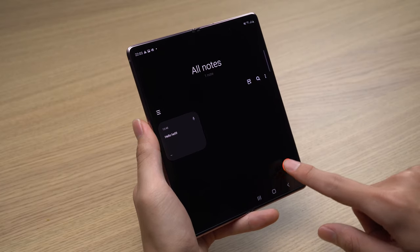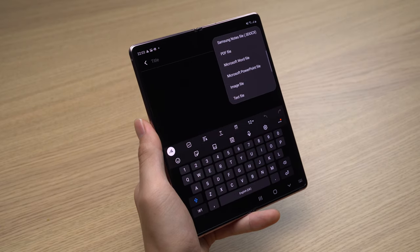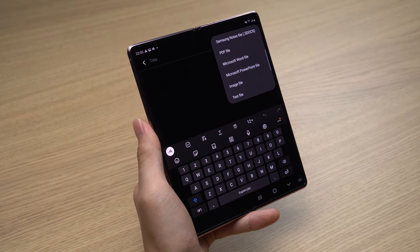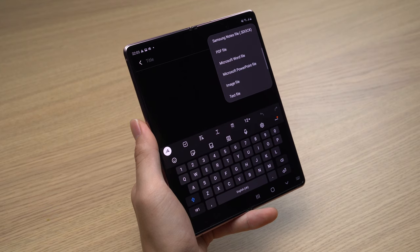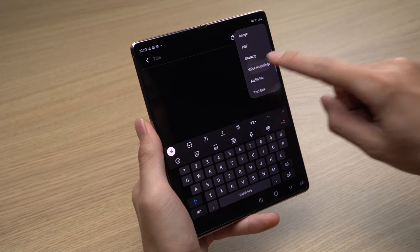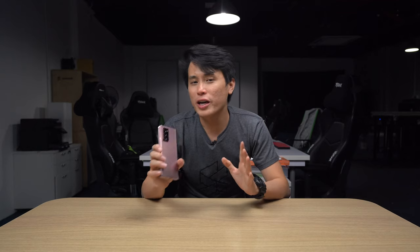Samsung has also beefed up the native Samsung Notes app with serious functionality, including conversions for PDF and Microsoft Office files, as well as the ability to sync your notes with audio recordings — perfect for lectures and meetings. Ray and I have talked about this functionality in a previous episode of How To What Is, so if you're keen to find out more, the link is in the description box below.